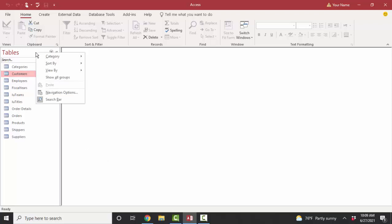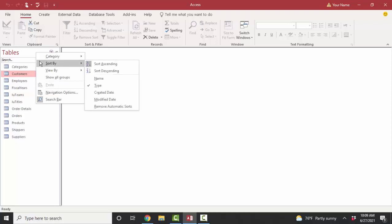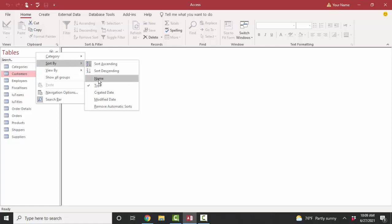Last but not least, know that you can sort your objects by type, by name, created date, or modified date. All of these tips — and knowing your navigation pane — help you find and work on the exact object that you need. Thank you.